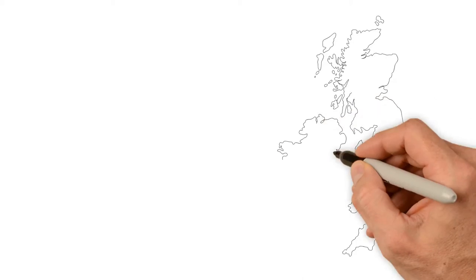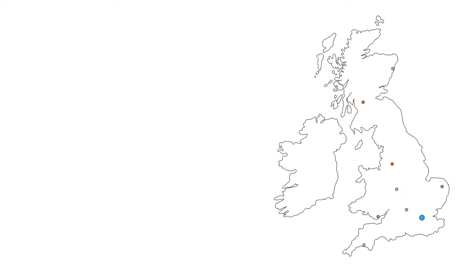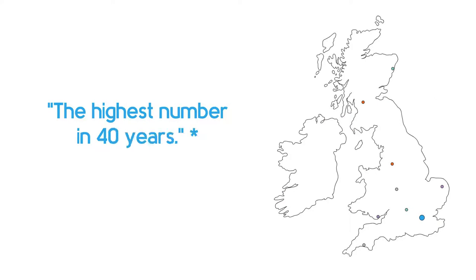There are over 4 million self-employed people in the UK, the highest number in 40 years.